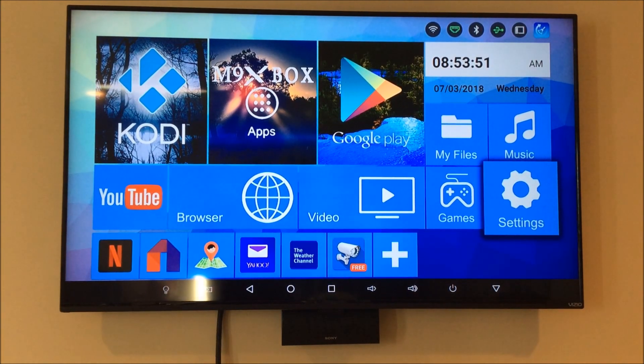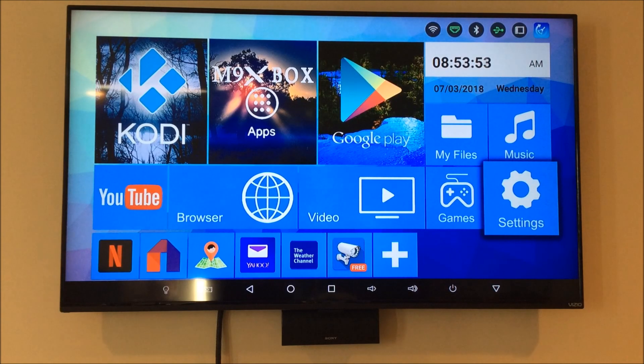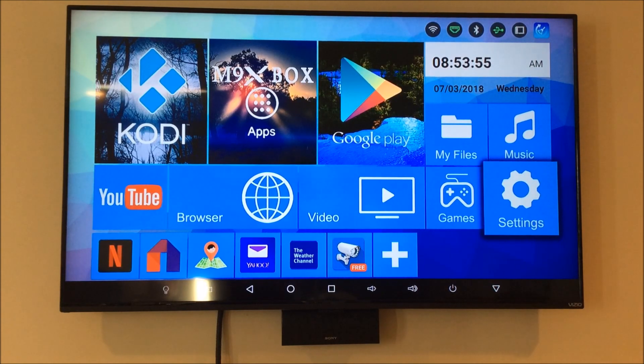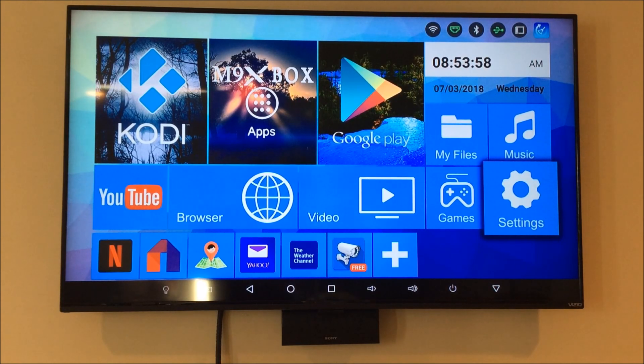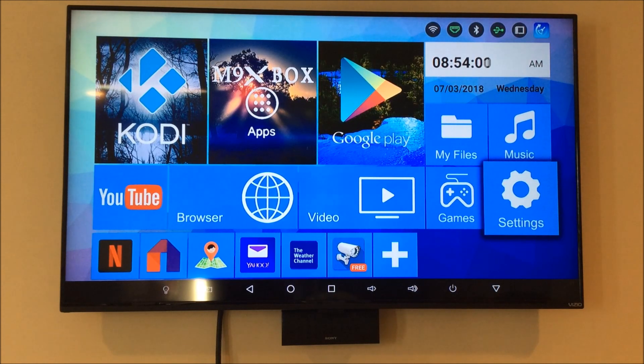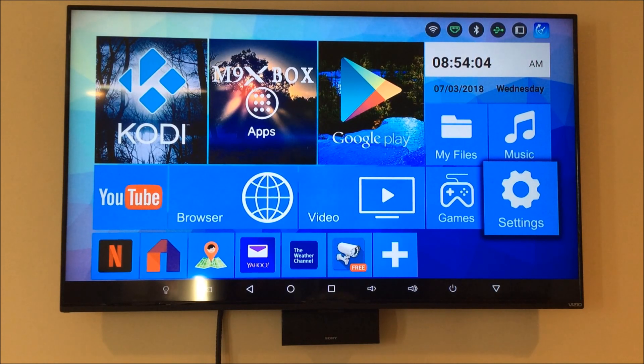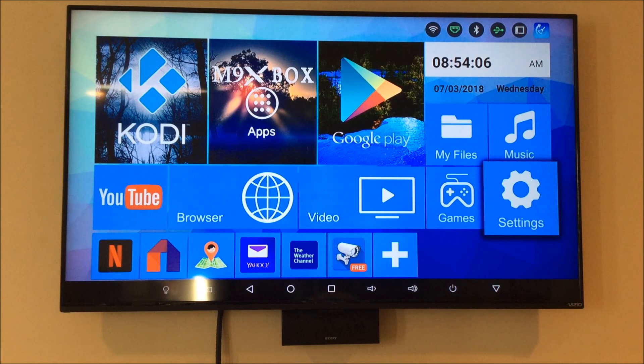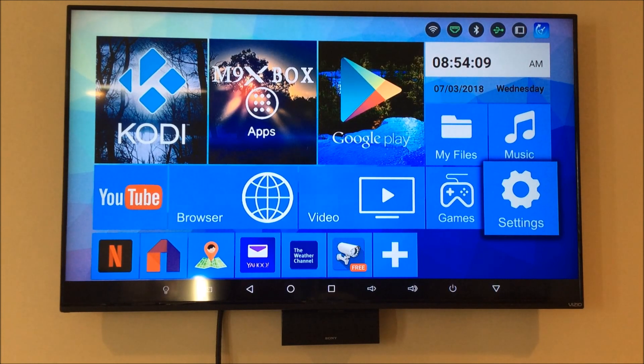Those of you with an Android box will recognize the screen or something similar to it. This is the main screen of an Android box. I'm going to show you how to locate the IP address that your Android box is utilizing on your network.